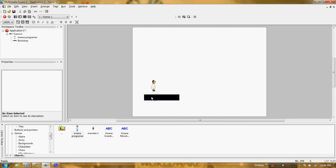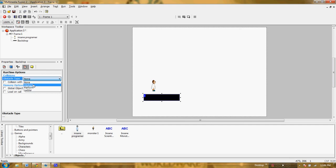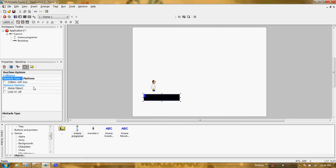Now that I have this object set up, we need to go ahead and click on this and set on the runtime options — the fourth icon over. It says obstacle type: none. So right now it's not an object, it's just a backdrop, so it's a background, but we want it to be an object. So what we're going to say is it can be an obstacle or a platform. There's a difference between those two and we're going to see that in a minute, but for the moment we're going to do platform.